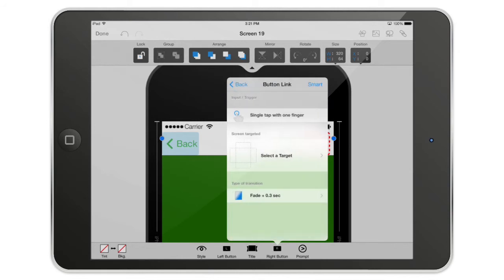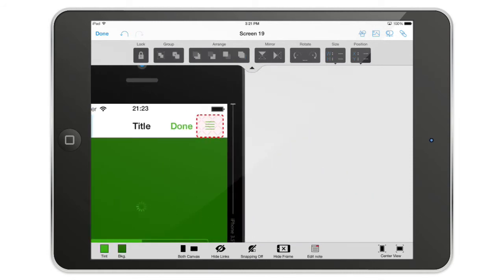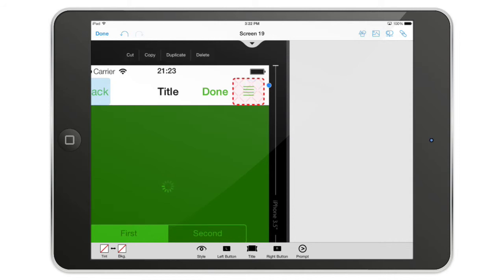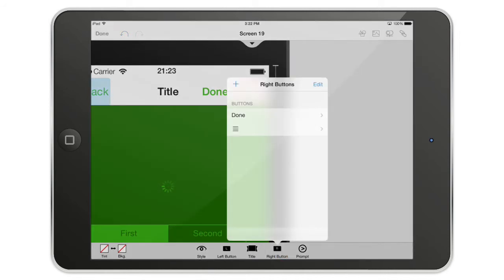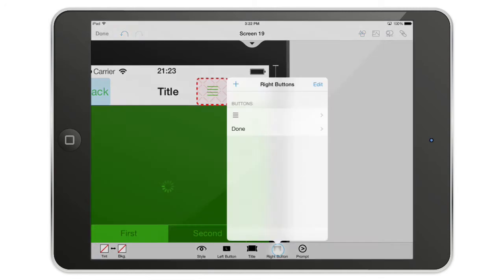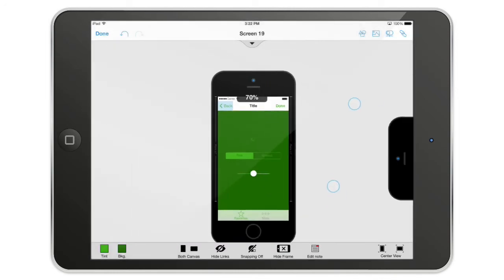You can select a target for the link — it's super easy and super powerful. If you want to reorder buttons, just tap Edit and reorder them. To delete a button, do it just as you'd expect. That's really cool.